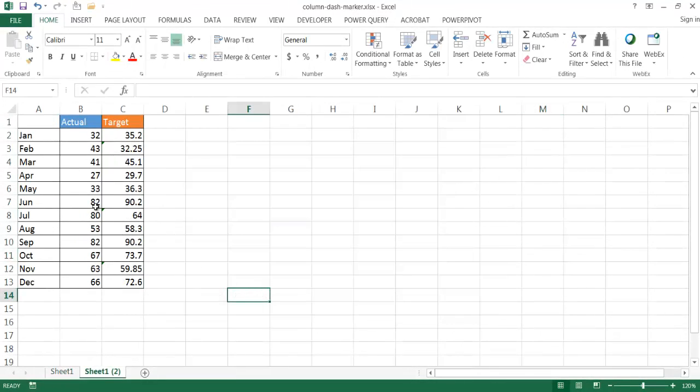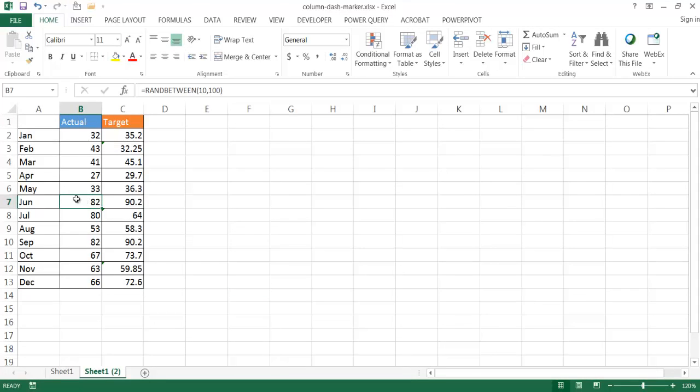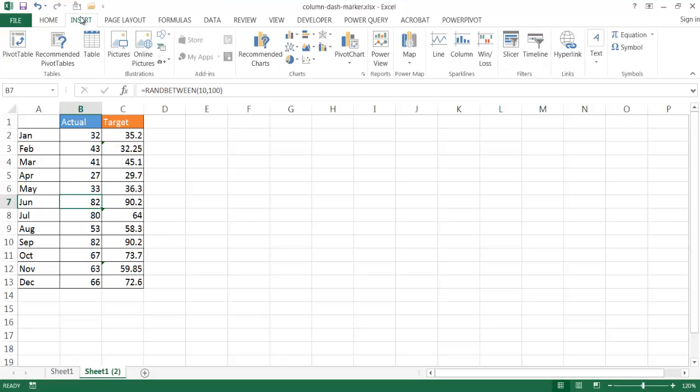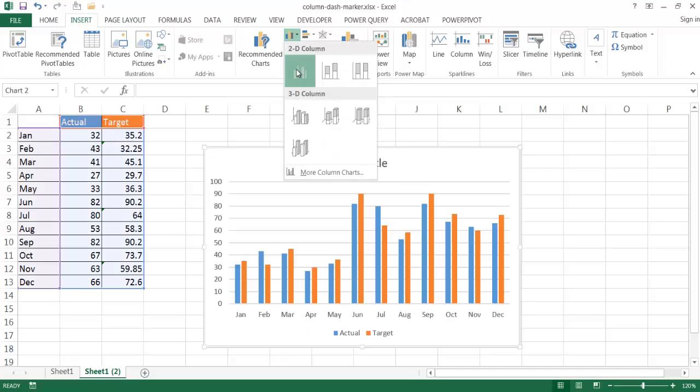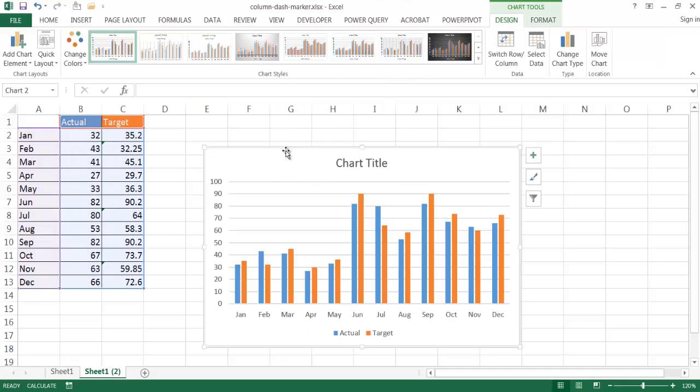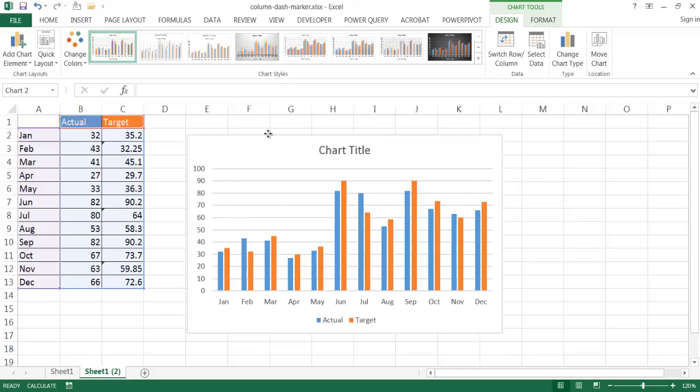Now we're in another sheet and basically what I'm going to do is I'm going to insert a column chart first. So I can click anywhere within the table and go under the Insert tab and just click on a 2D column chart. And basically this is just a column chart.